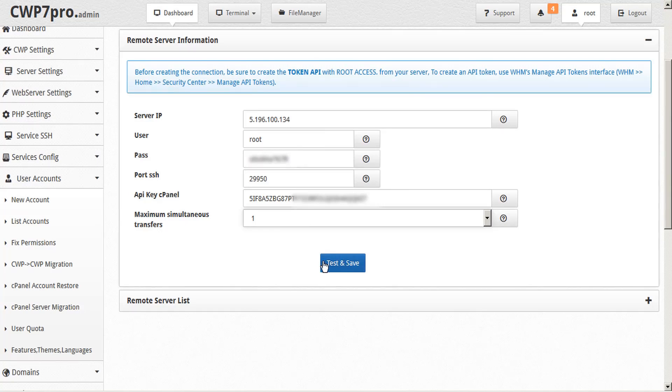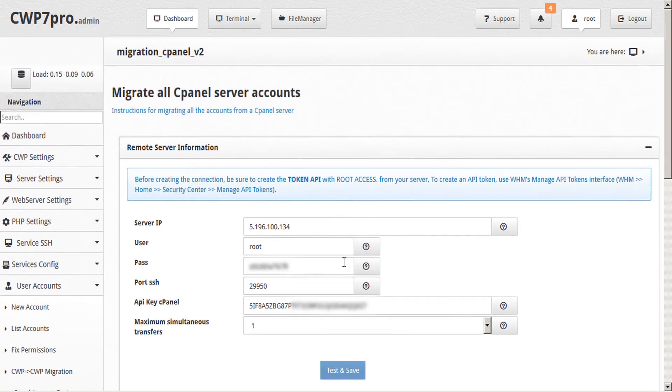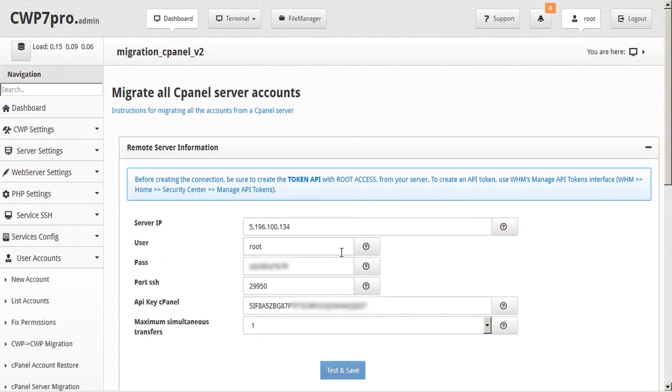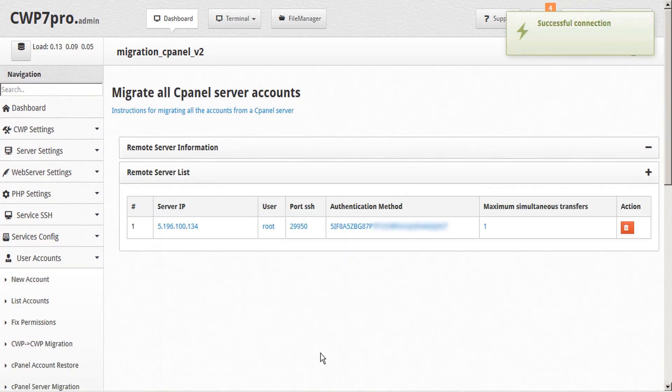When we're done, click the blue button here, test and save. And we see the success dialog to let us know that the connection has been made.